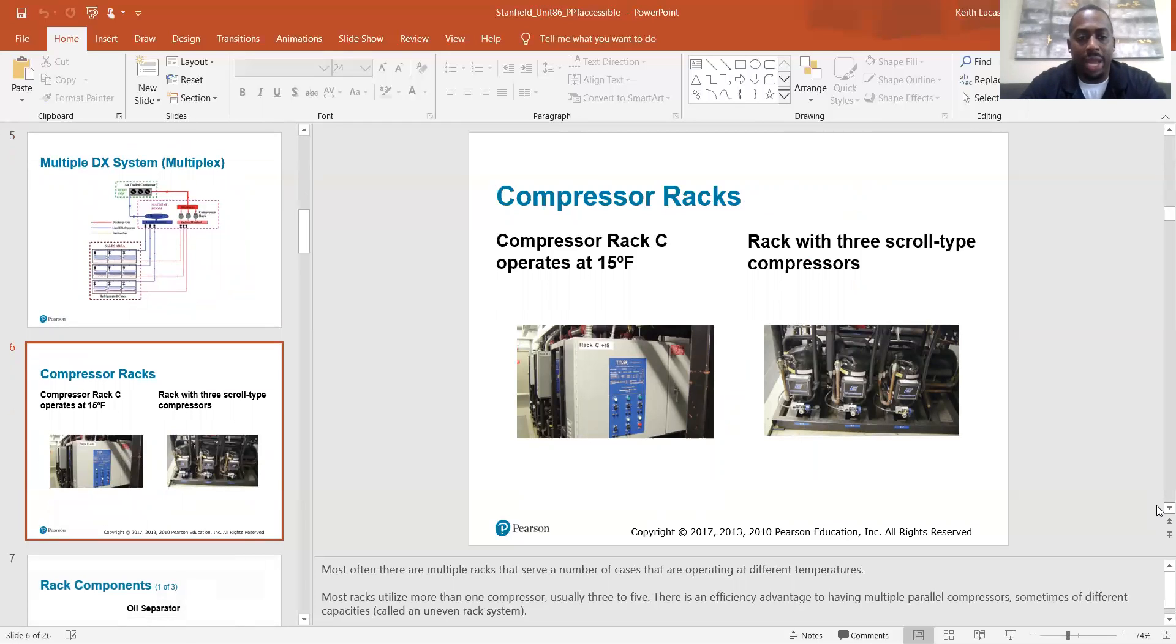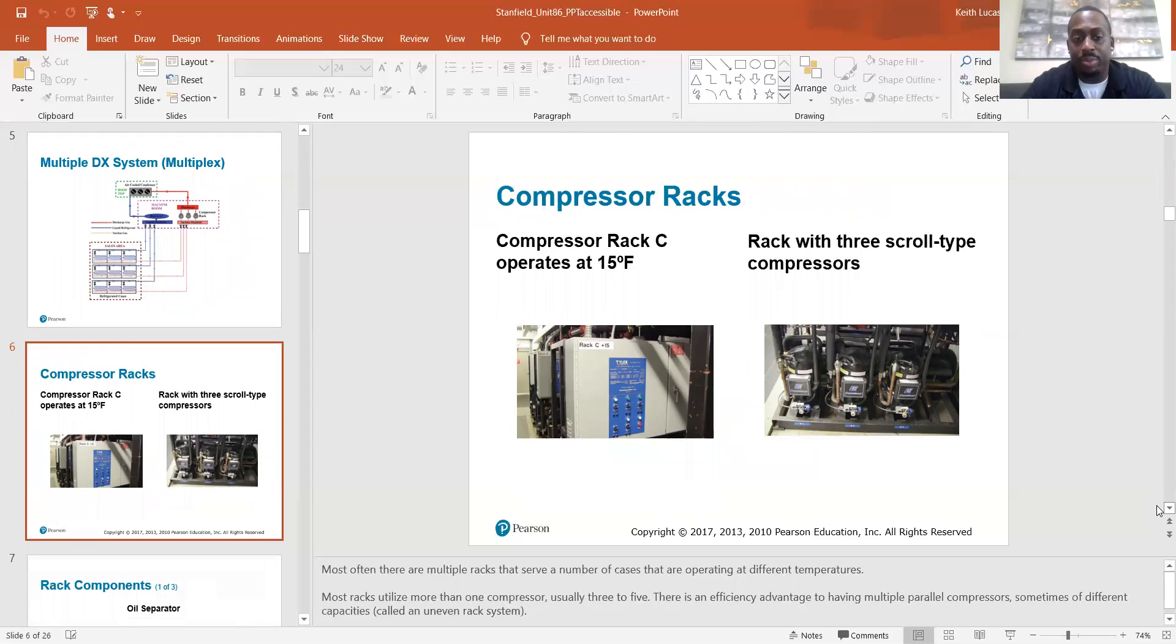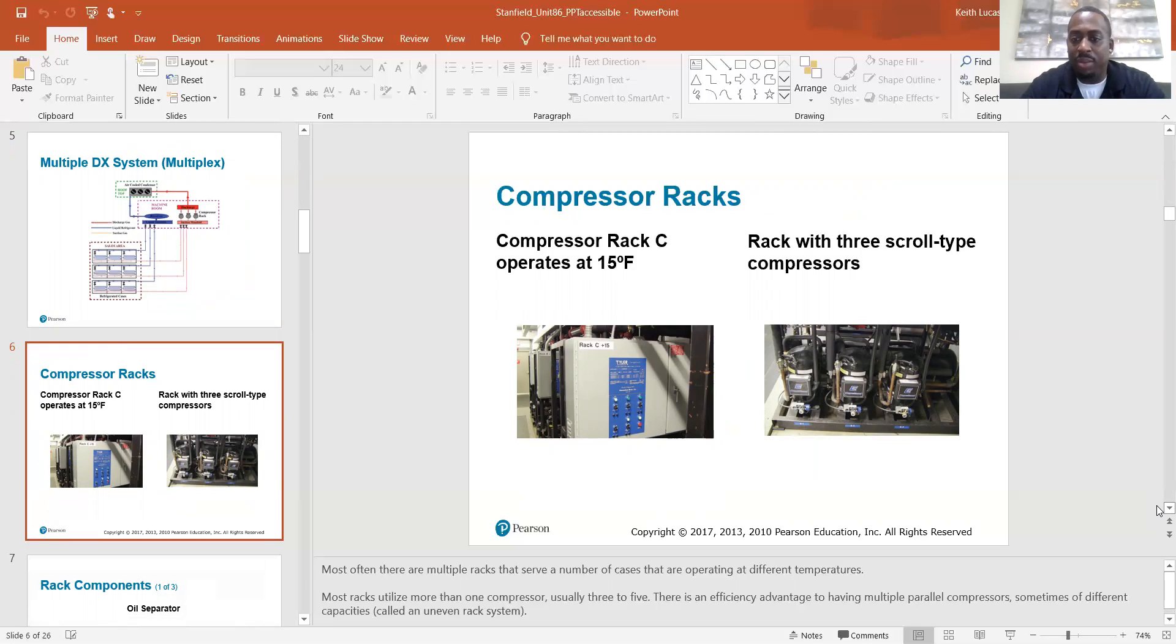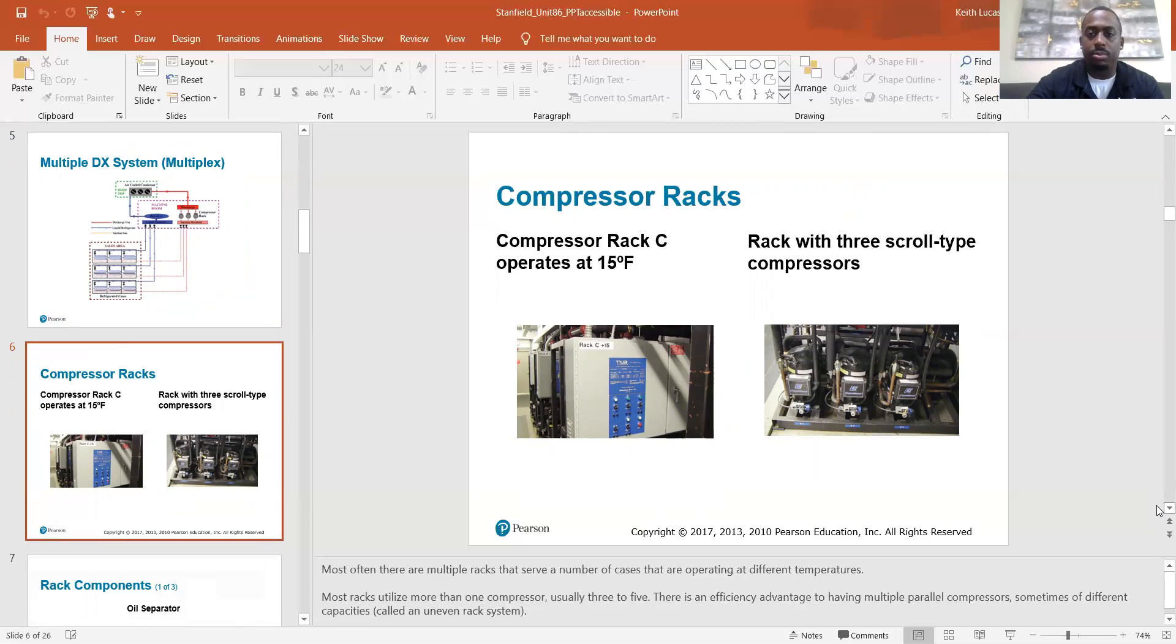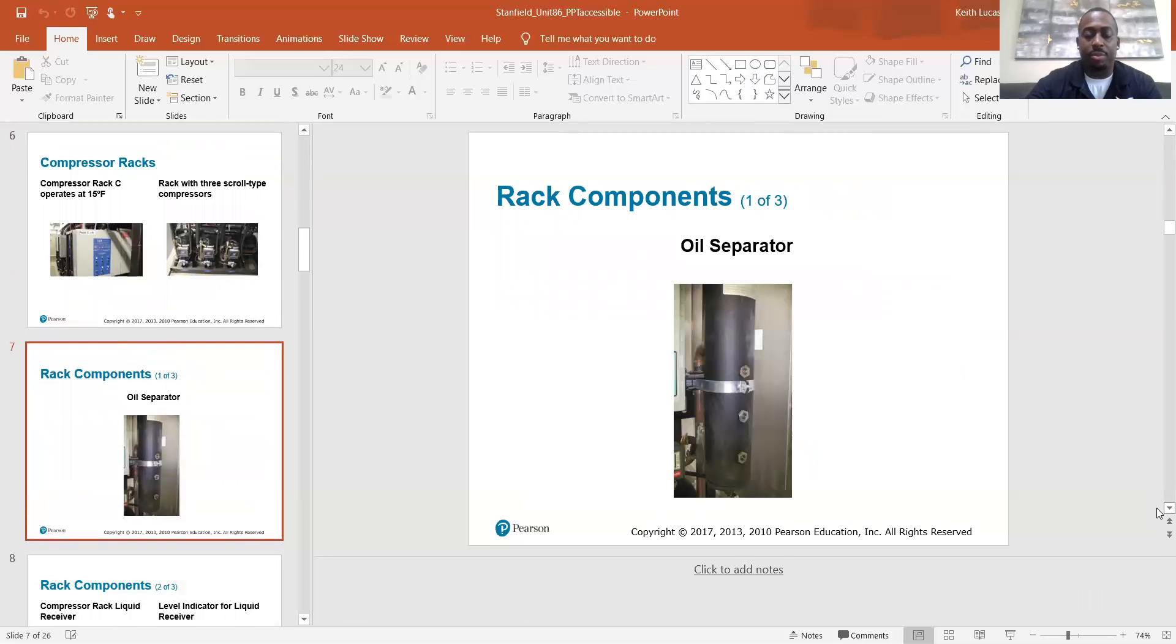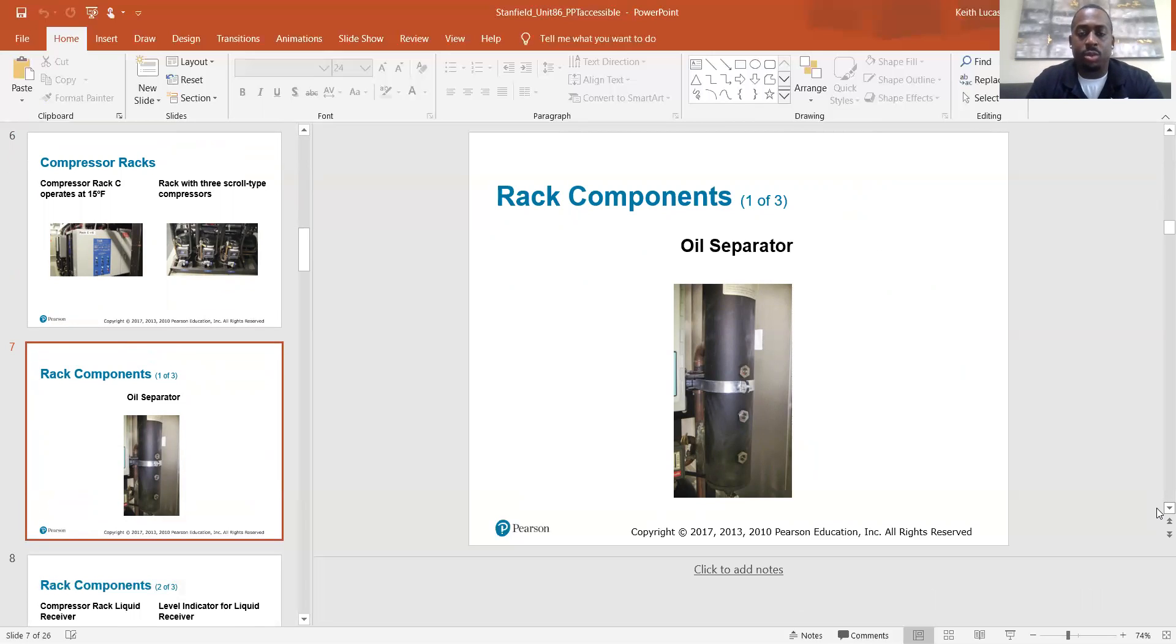Compressor racks. Most often there are multiple racks that serve a number of cases that are operating at different temperatures. Most racks utilize more than one compressor, usually three to five compressors. There is an efficiency advantage to having multiple parallel compressors, sometimes of different capacities called an uneven rack system. With uneven rack systems, you can operate at a range of capacities based on the needs.